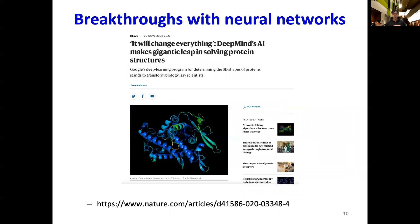Deep learning has become so pervasive that applications now exist in domains far beyond traditional machine learning. In biology, for example, DeepMind's AlphaFold2, a deep learning-based model, solved the 50-year-old challenge of protein folding. This is a huge breakthrough, with experts claiming that this will change the way we develop vaccines and drugs for future generations to come.